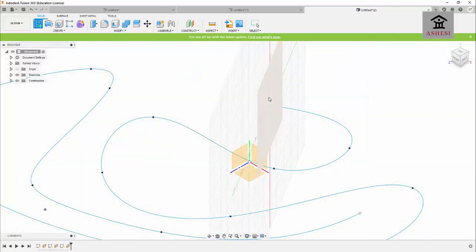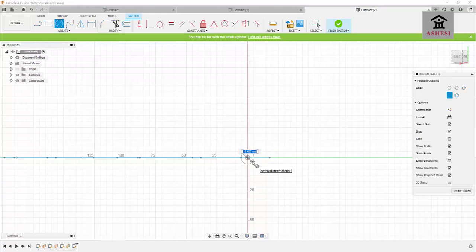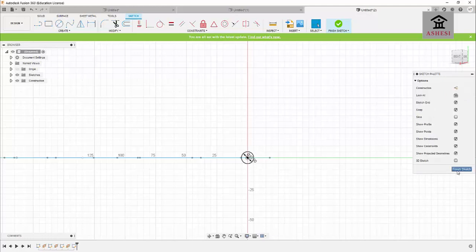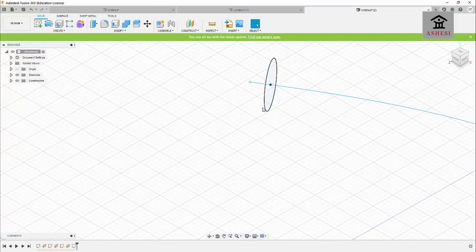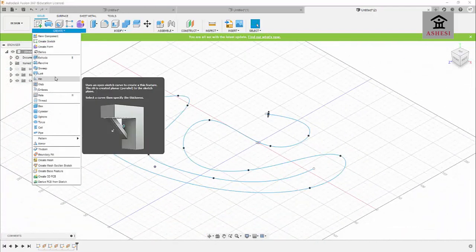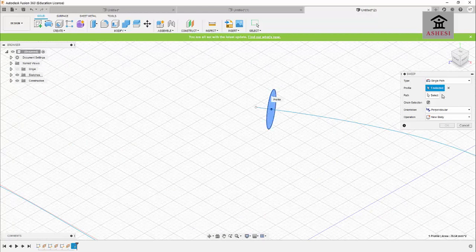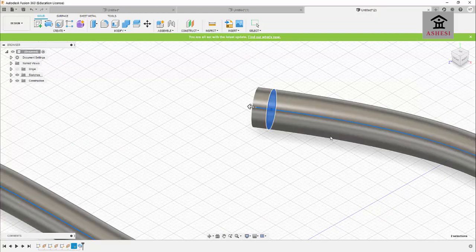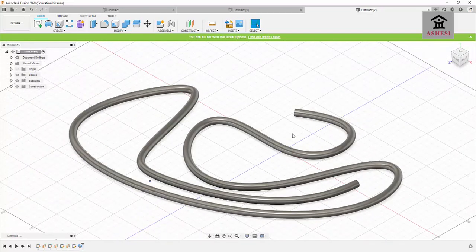I select this new plane, choose a Center Point Circle, set the diameter of the hose to 10 mm, and press Enter. After finishing the sketch, this circle is my profile and the spline is my path — you can clearly see the circle is normal to the path. I go to Create, select Sweep, choose the profile and the path, and the result is a very beautiful water hose successfully swept along the path.